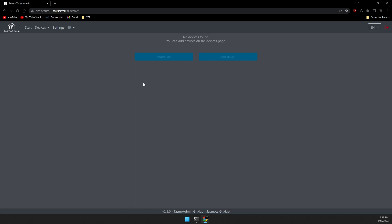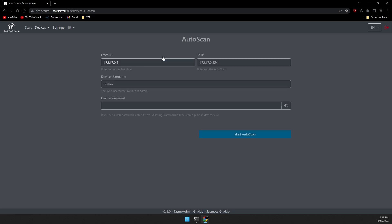Go ahead and click on auto scan. And it prompts for an IP range to scan that's likely detected your Docker network. Enter the IP range of the network that your Sonoff devices are on. And then enter the username and password for your Sonoff devices. If you didn't set anything on your Sonoff devices, just go ahead and leave this as default, with the username admin and the password just blank. And we're going to click on start auto scan.